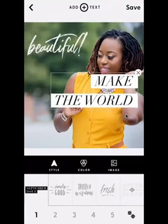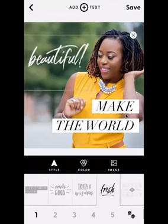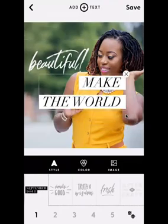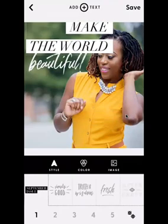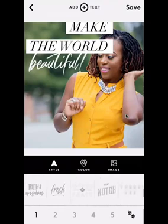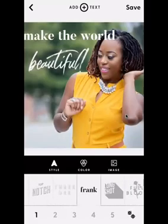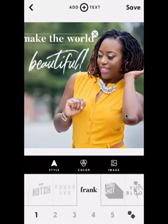I'm going to put 'beautiful' down and move 'make the world' up to the top. I don't want it to look jumbled, so I'll scroll at the bottom until I find a font that matches the 'beautiful' script font — something like Frank. It's plain, legible, and bold; it will show up clearly. Let's shrink it a little and see what that looks like: 'Make the world beautiful' — very clear.